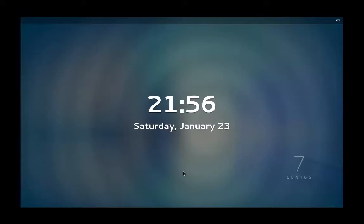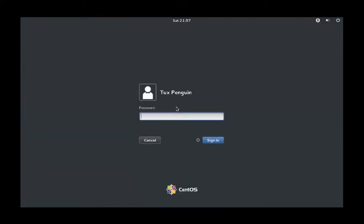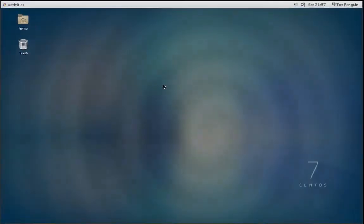Let's go ahead and get logged into our system here. What we're going to do is click on Applications on the top left, go down to System Tools.